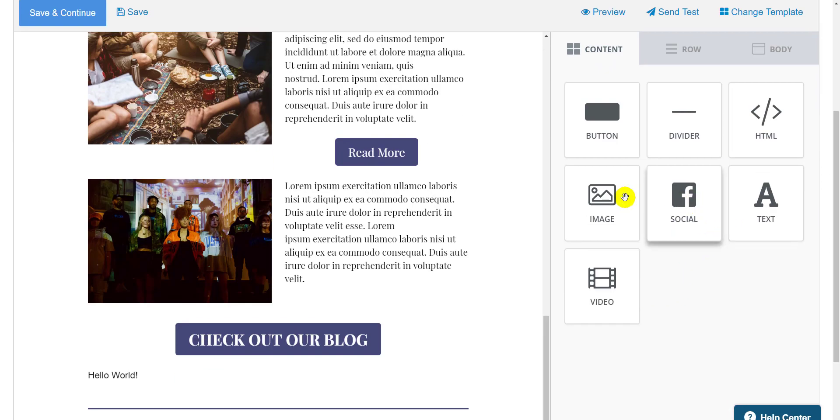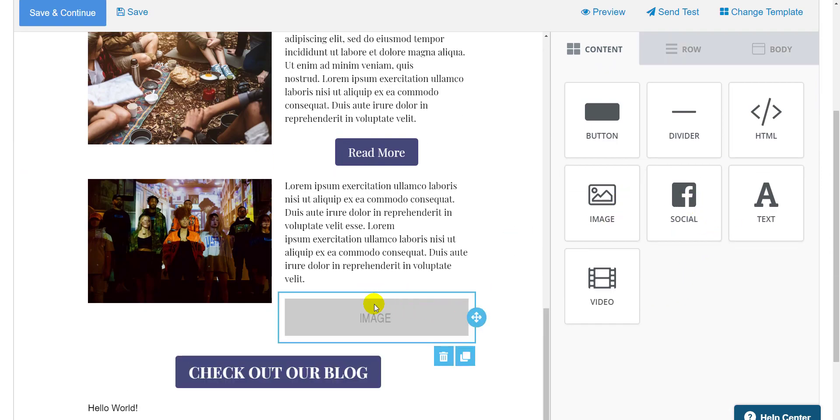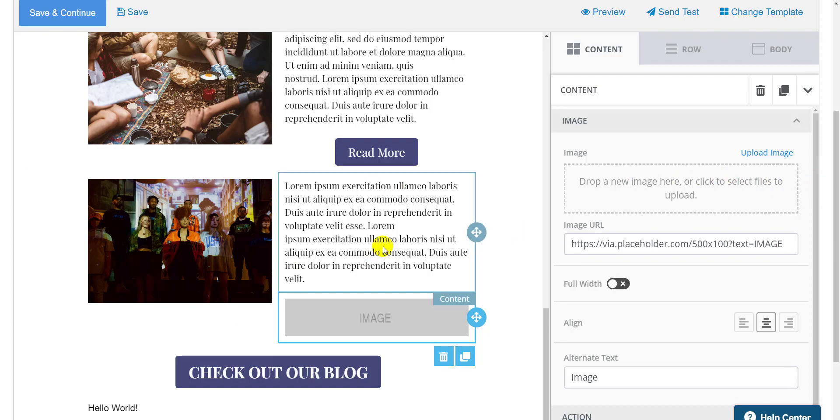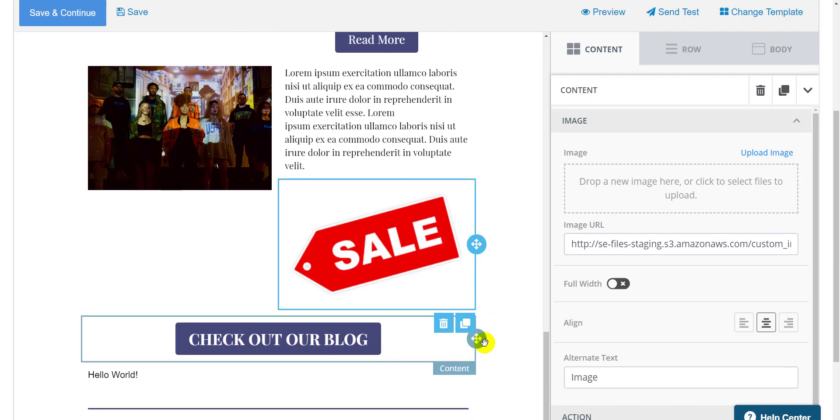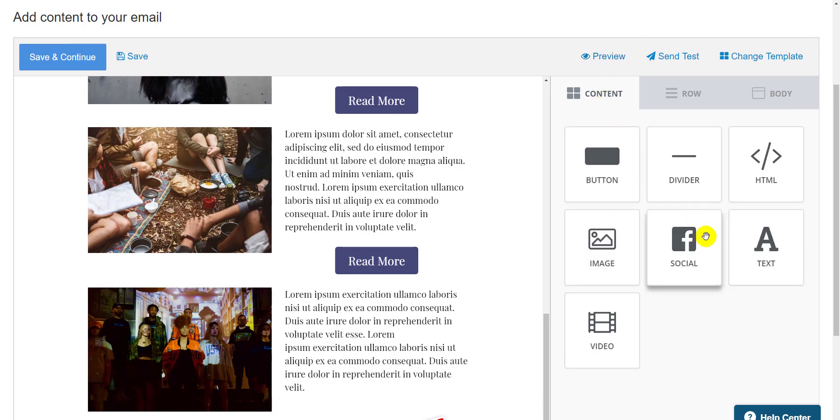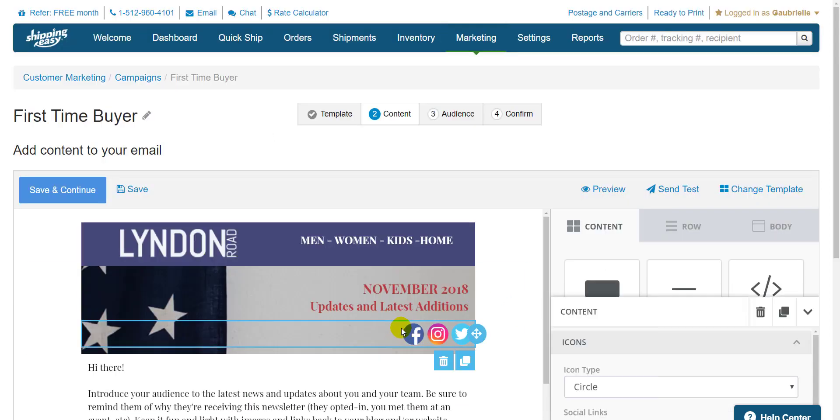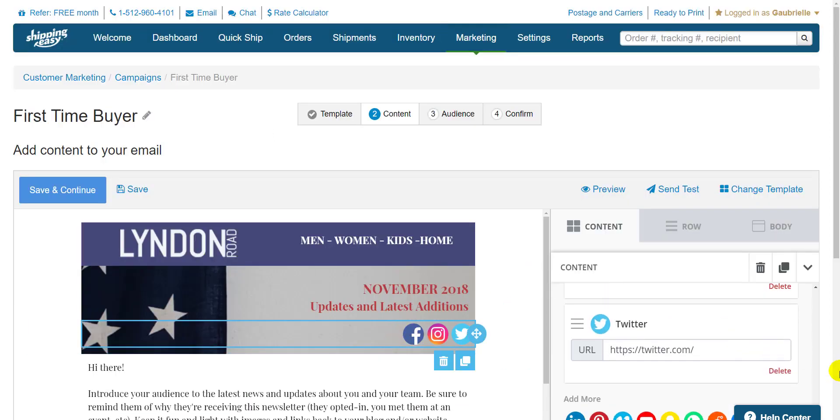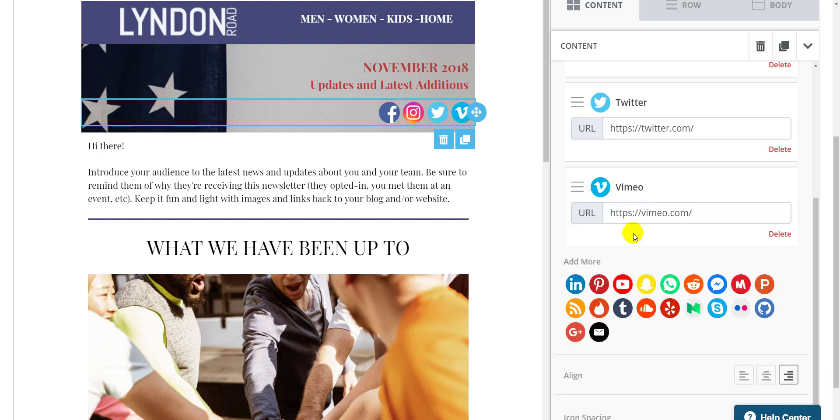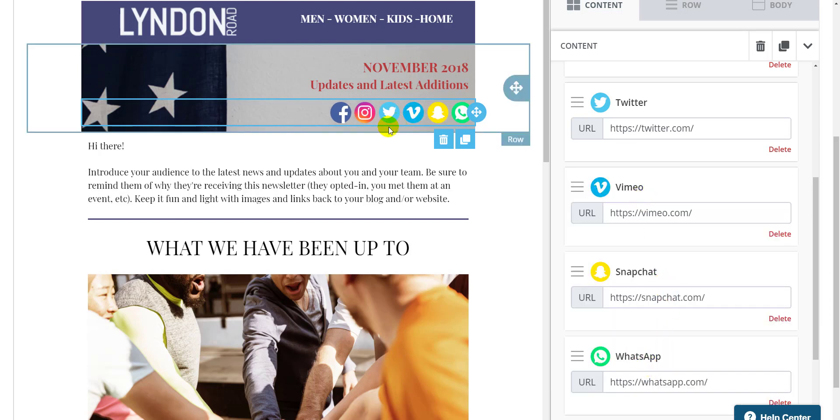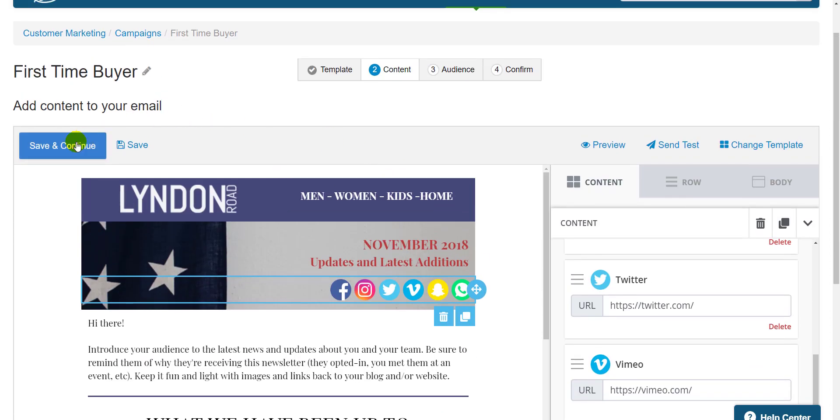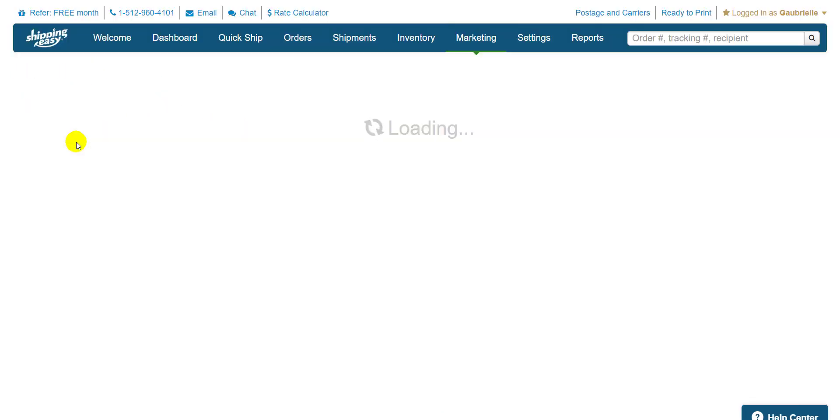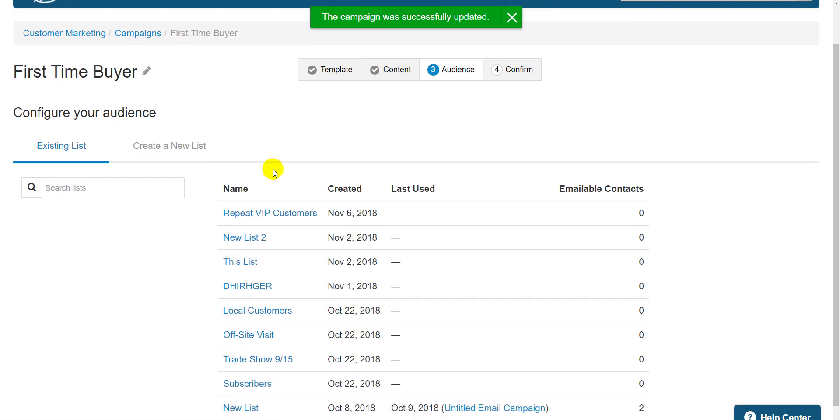If I wanted to add an image, I'll just drag it in, click it, upload the image, and boom, image added. I can click social media object and add whichever one I wanted. Once you have your email designed to how you want it to appear to your customers, click save and continue, and that takes us to step three of the creation process, audience.